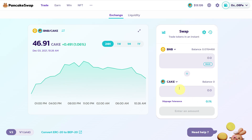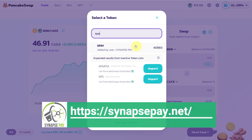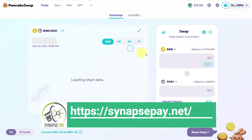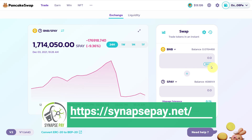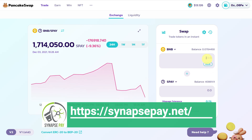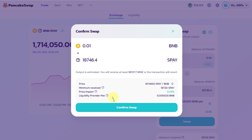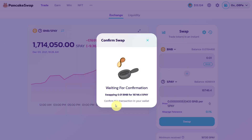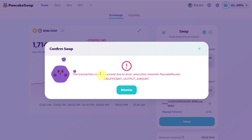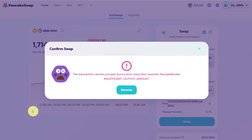For example, let's go with Synapse Pay, or SP, which I already have here. We'll enter the amount of BNB we want to swap, and when we click on Confirm Swap, we can see there's an error of Insufficient Output Amount. So how do we resolve this?